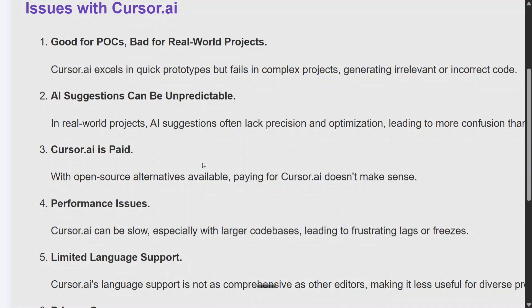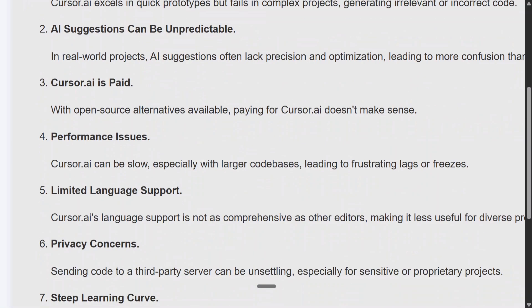Performance issues: Cursor.ai can be slow, especially with large codebases. There were certain lags and freezes when I was using it last time. Limited language support: it is quite good with common languages, but if you go with some very unique languages, it may falter.